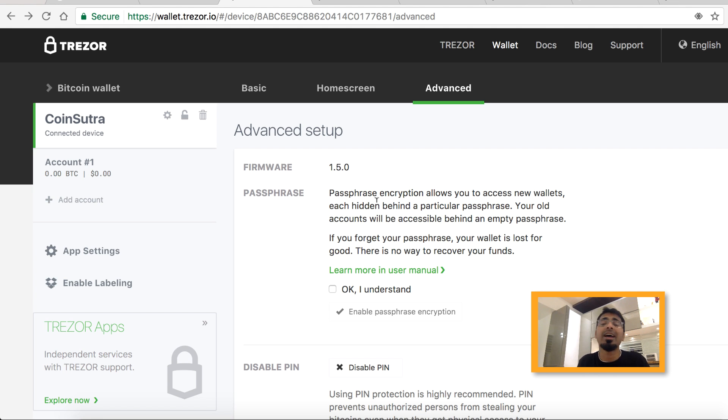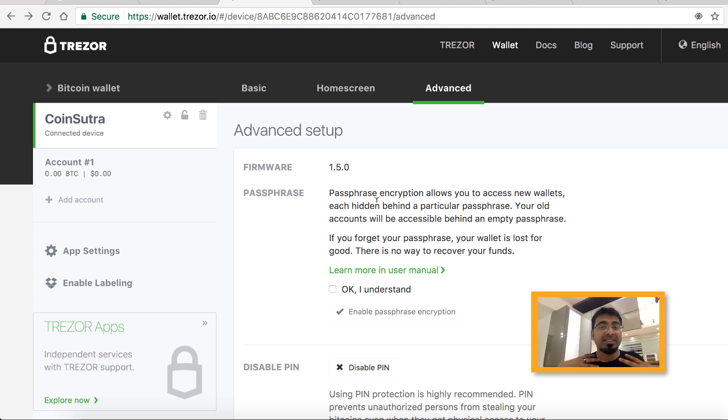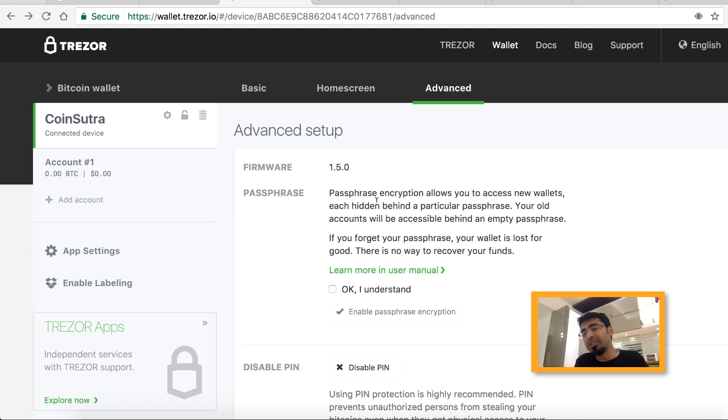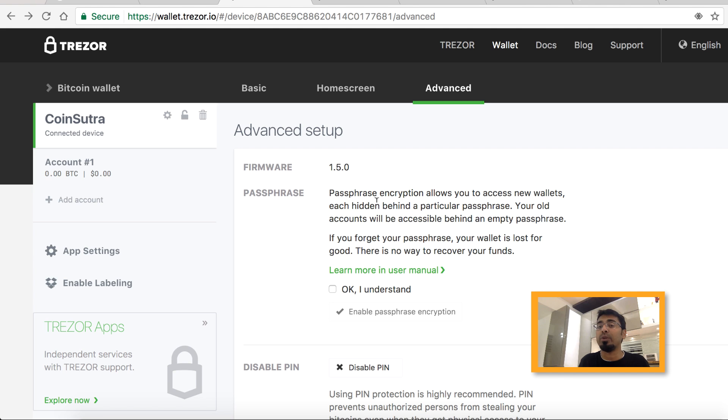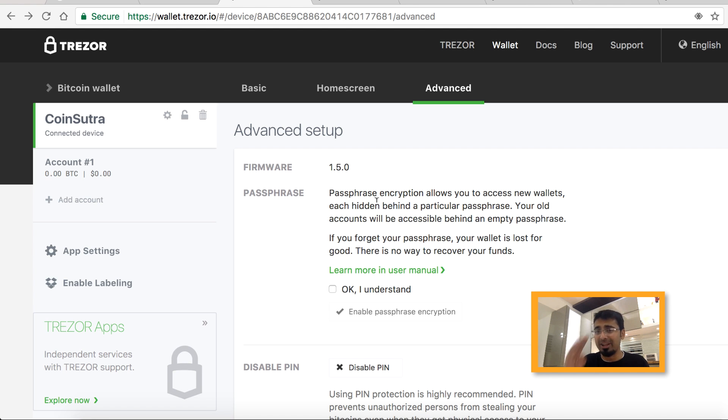If you want to know more about Bitcoin wallets and how to keep your Bitcoin secure, visit our website CoinSutra.com and you will learn everything you need to know. I'll see you in the next video. Bye bye, this was your host Harsh Agrawal.